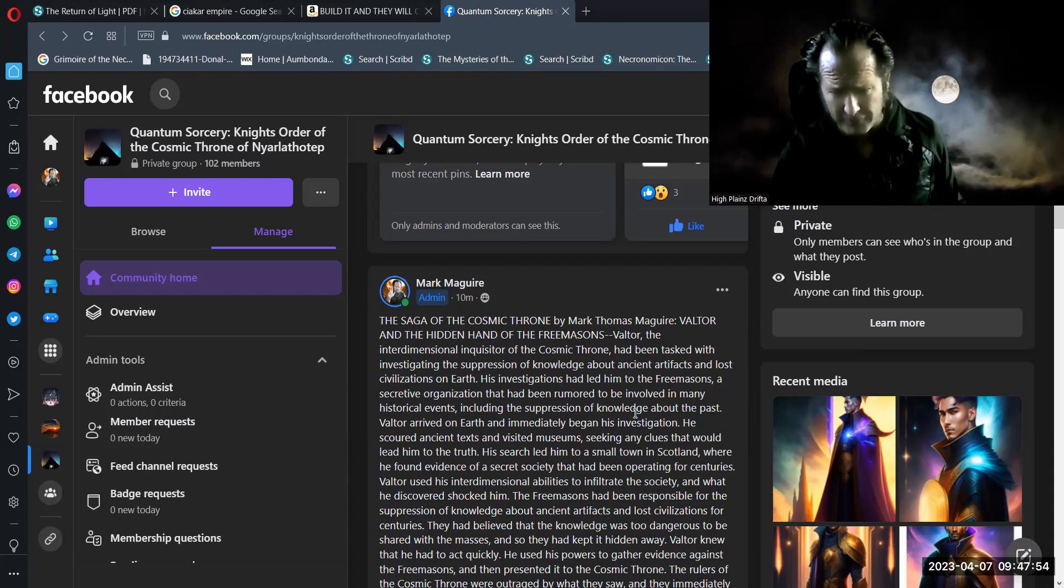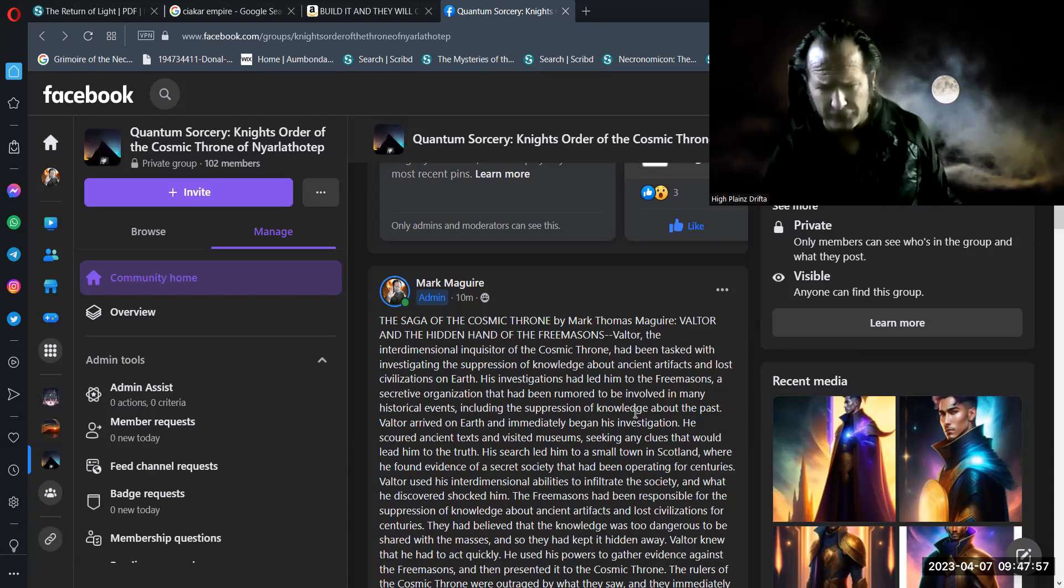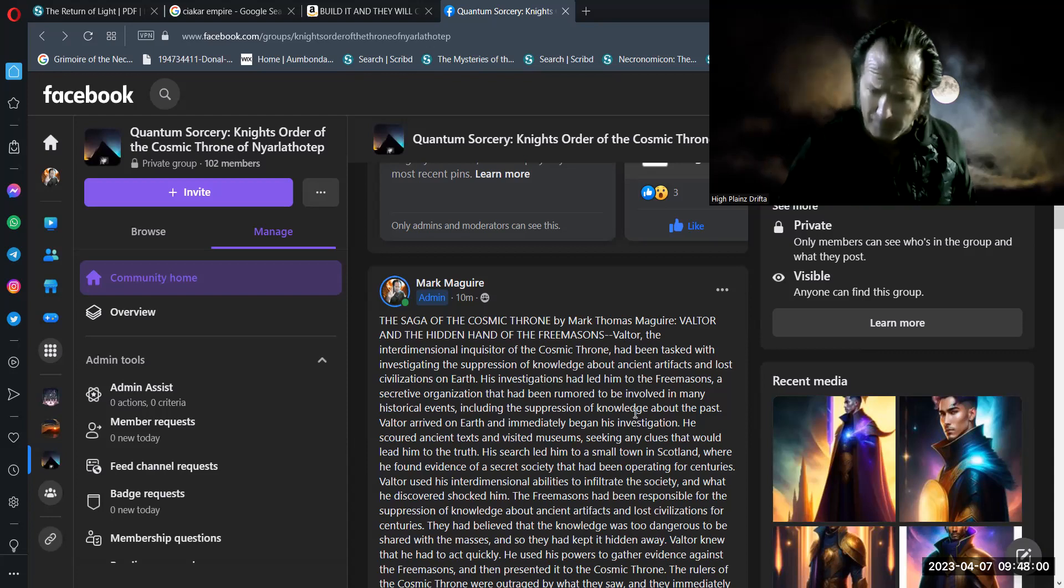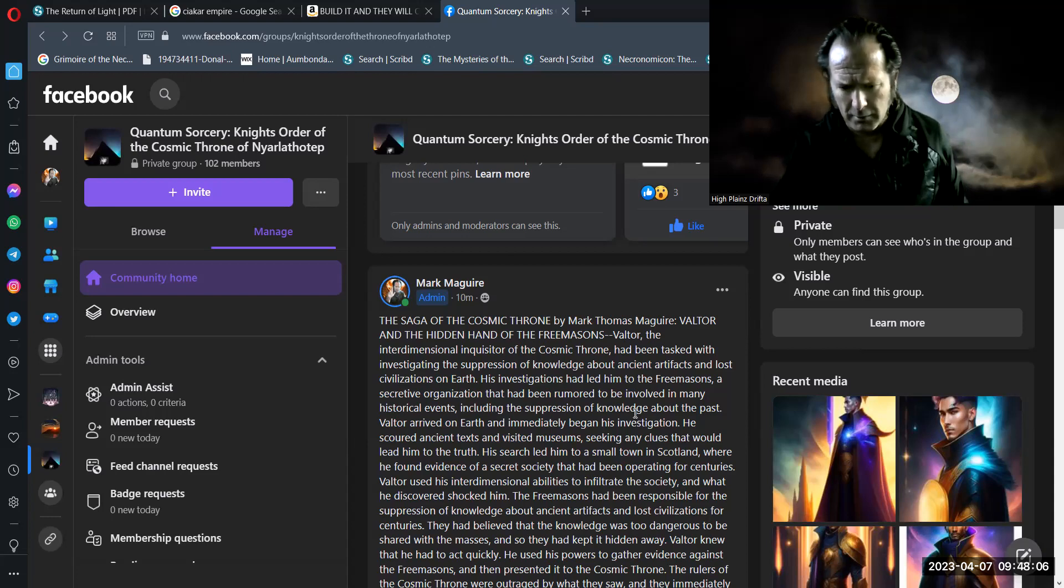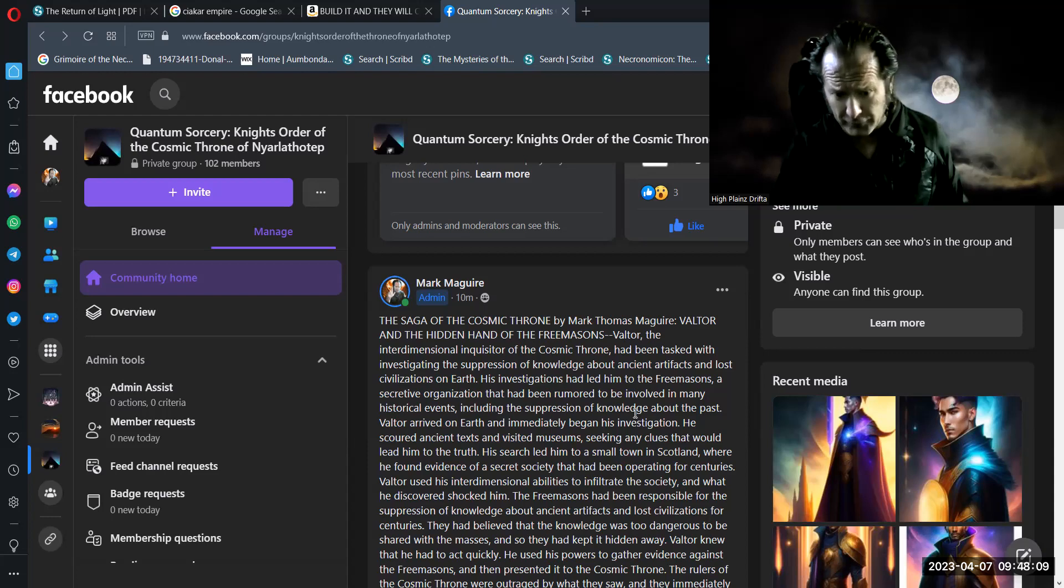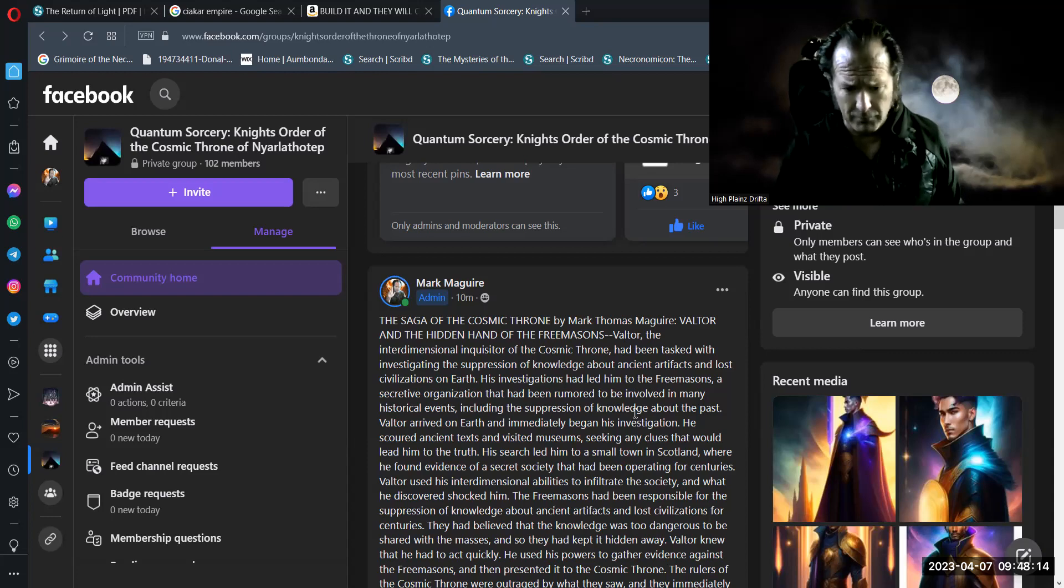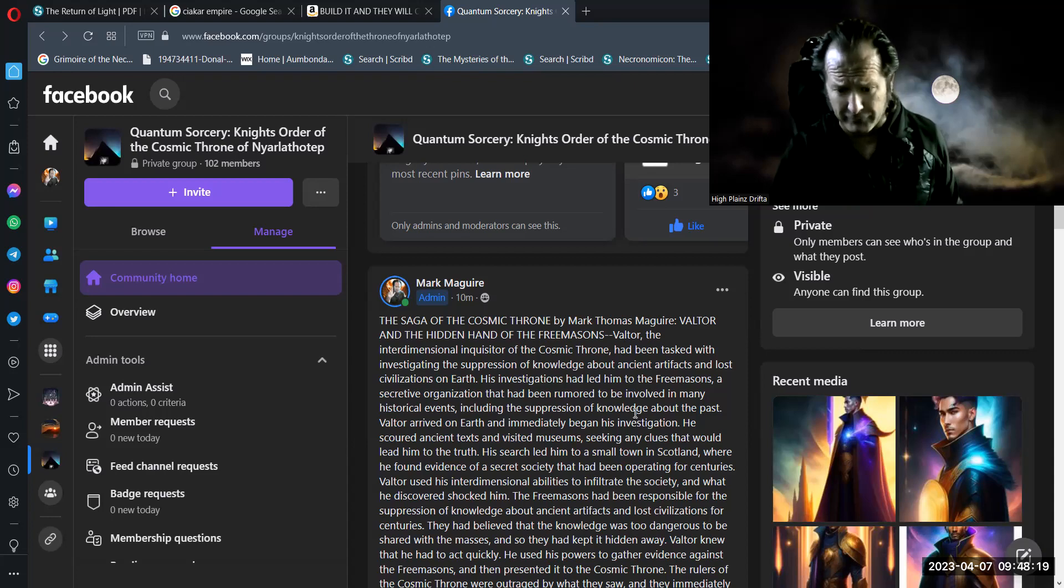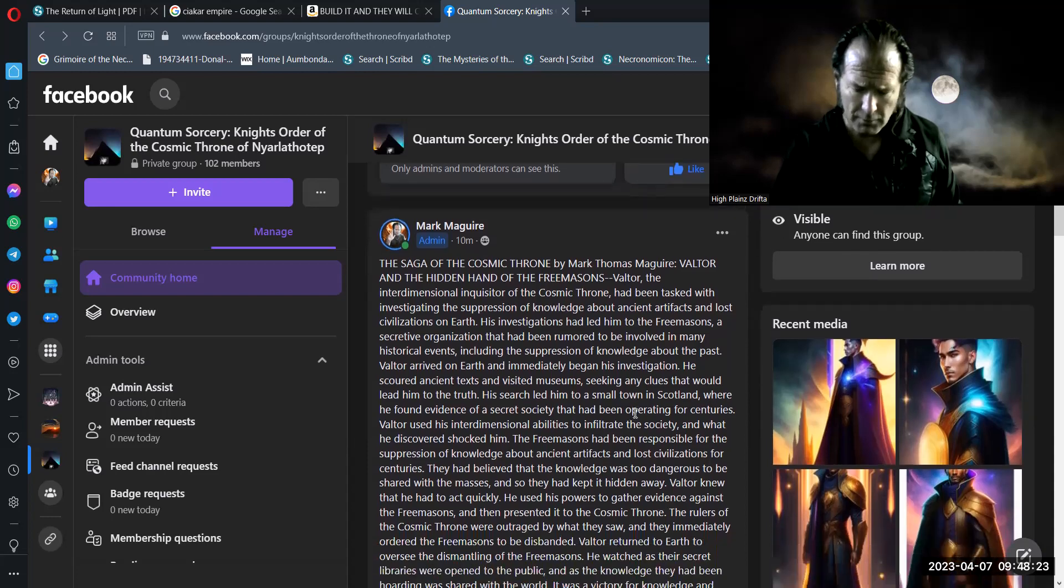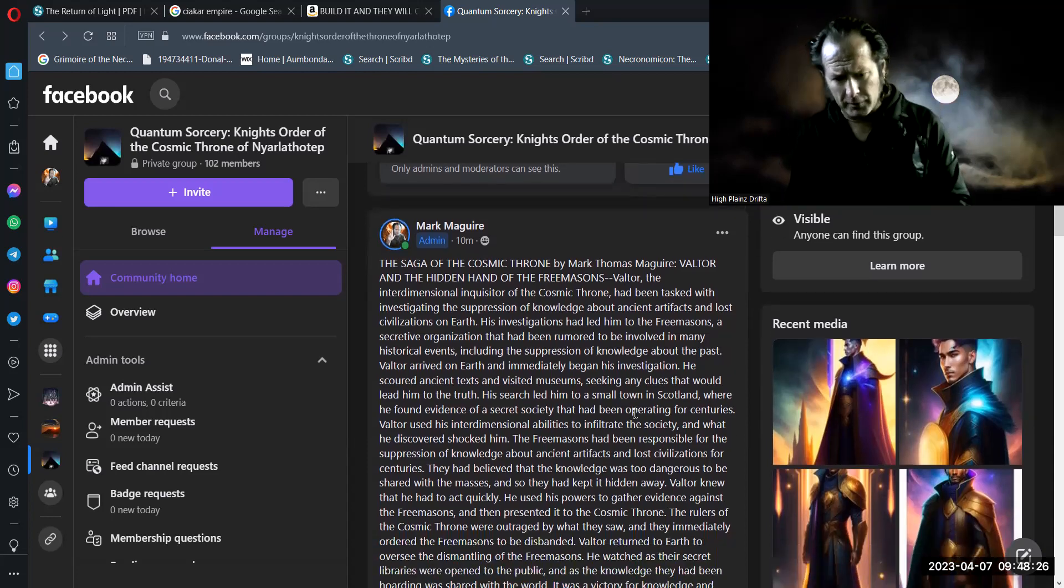His search led him to a small town in Scotland, where he found evidence of a secret society that had been operating for centuries. Valtor used his interdimensional abilities to infiltrate the society. And what he discovered shocked him. The Freemasons had been responsible for the suppression of knowledge about ancient artifacts and lost civilizations for centuries. They had believed that the knowledge was too dangerous to be shared with the masses. And so they had kept it hidden away.